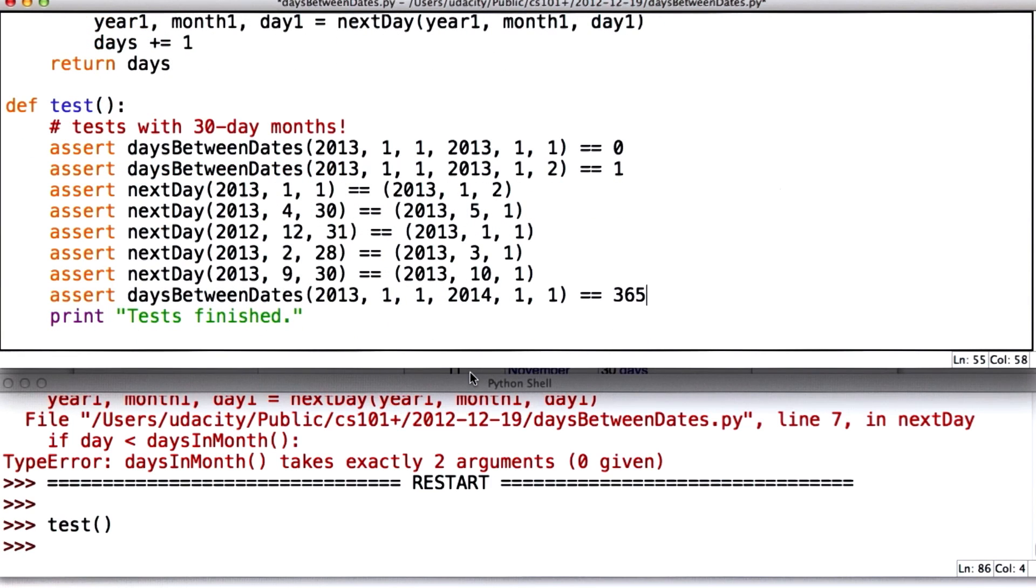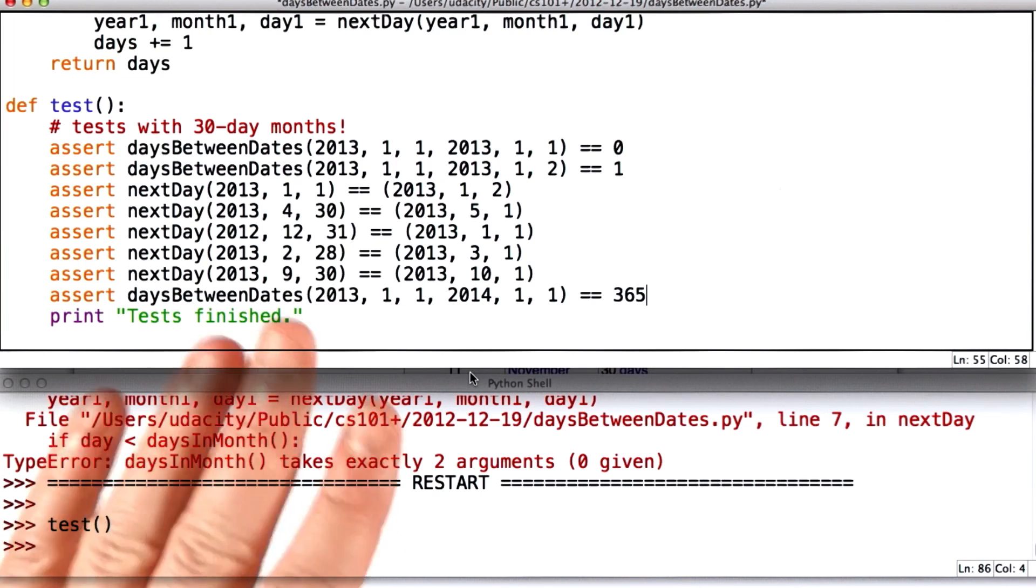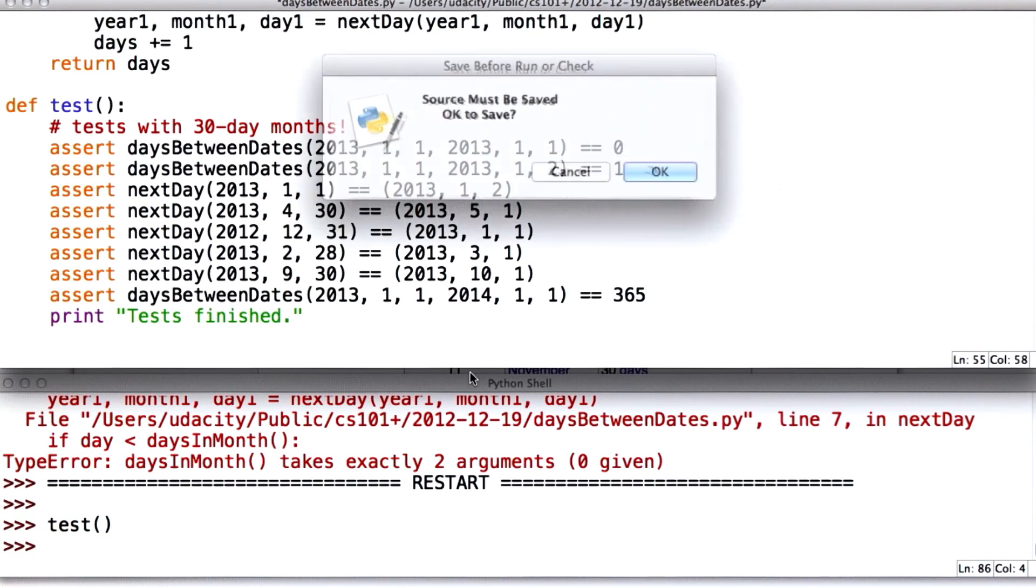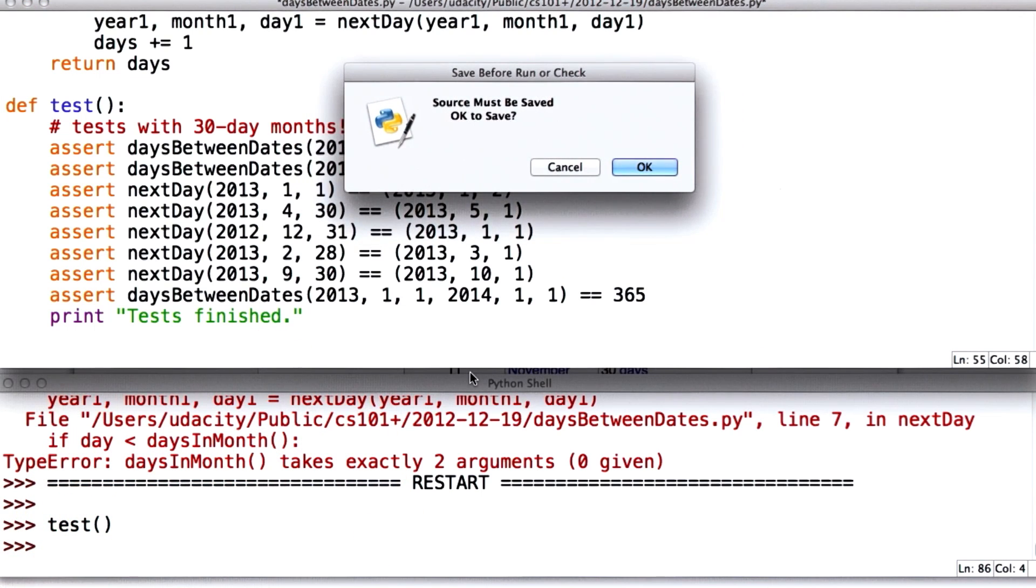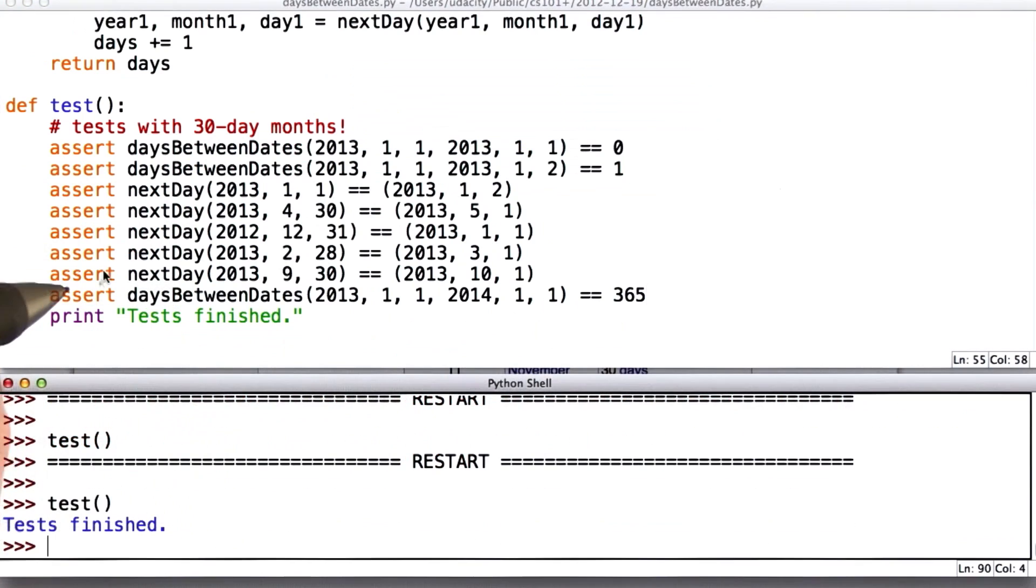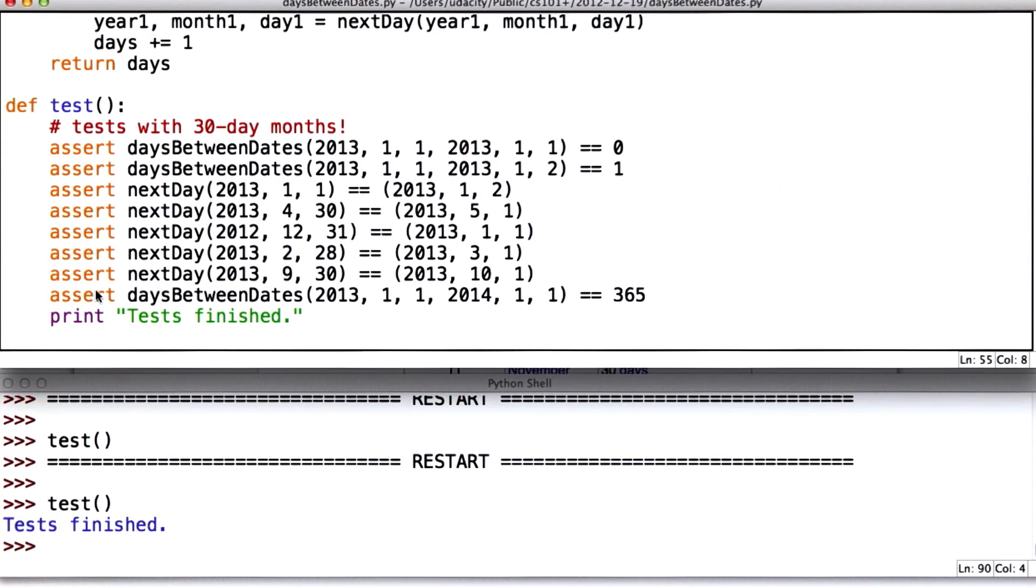Okay, so now I've got some more test cases. And they should be correct even for months that don't have 30 days. So let's try, see if I made any mistakes. And all the tests finished, so it sounds like they're correct.